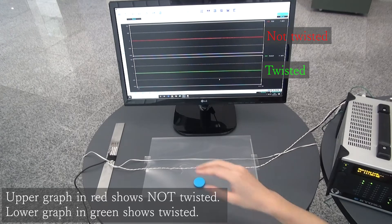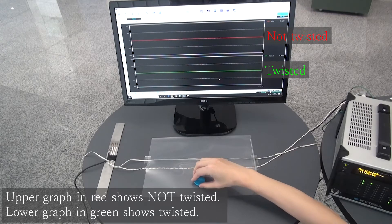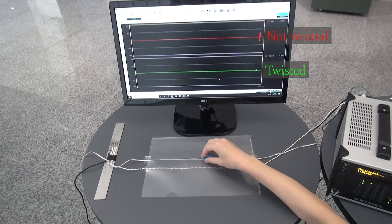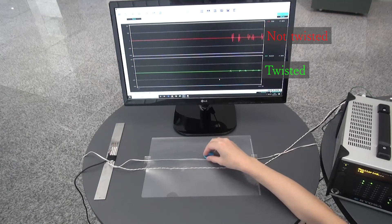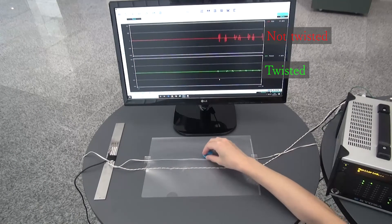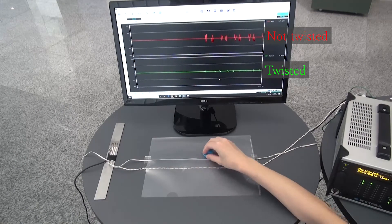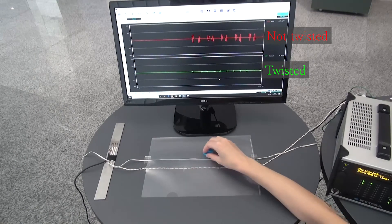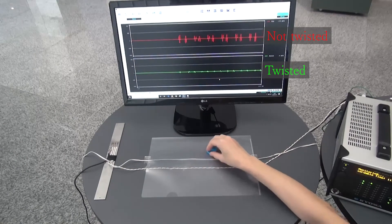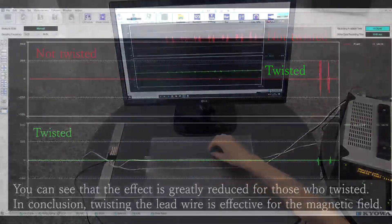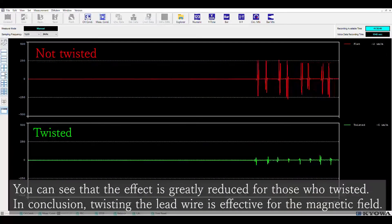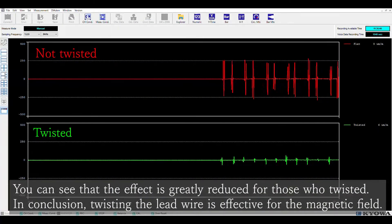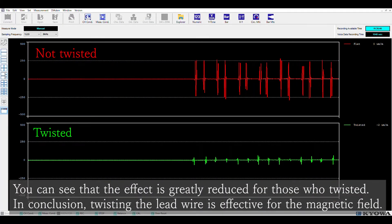We are preparing a magnet and move it on the lead wire of the gauge to change the magnetic field range. As you can see on the monitor, the effect of the magnetic field is greatly reduced by twisting wire.